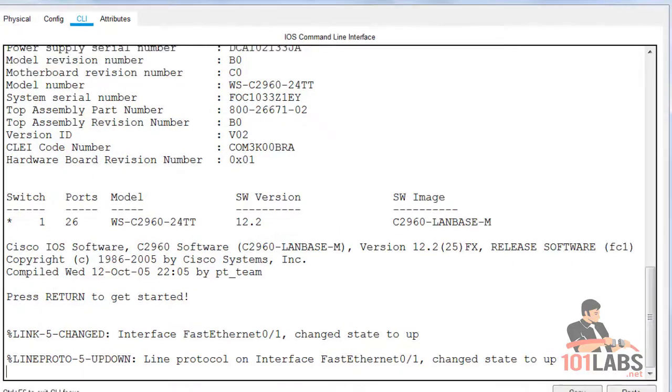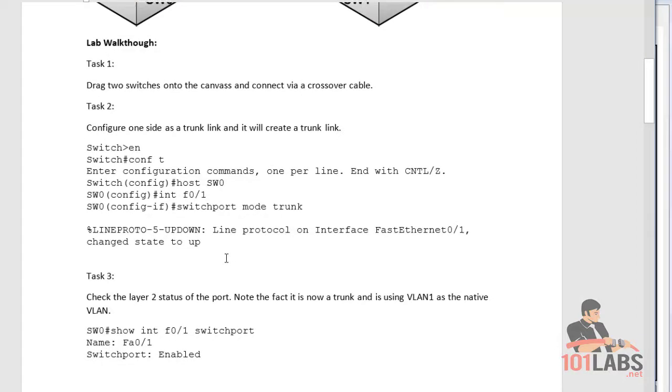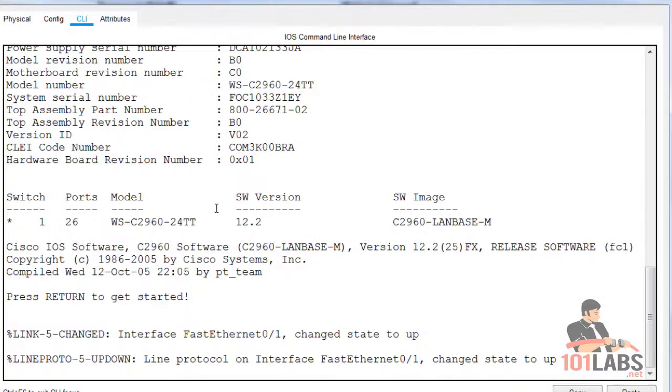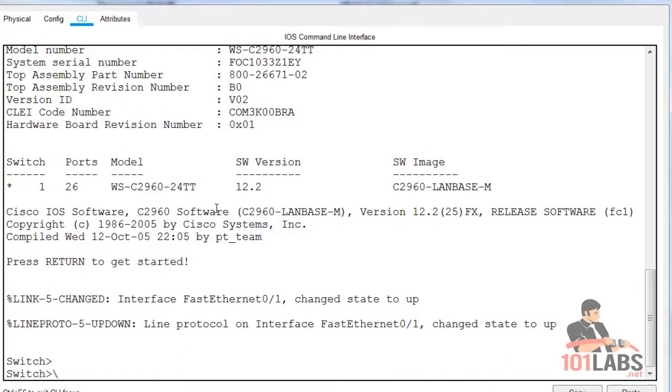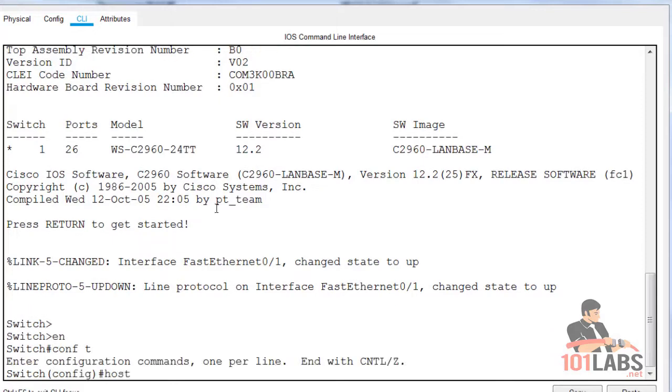We've already covered port security and shutting down unused ports. There are other steps that aren't covered in the syllabus, like adding passwords to your VTP.